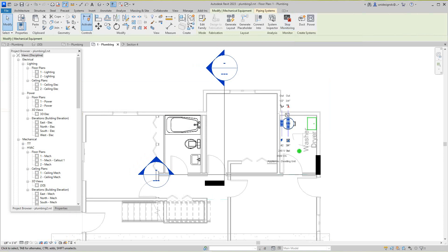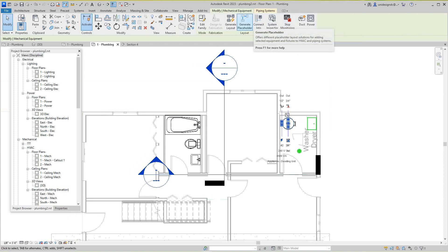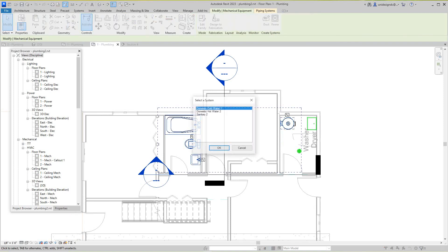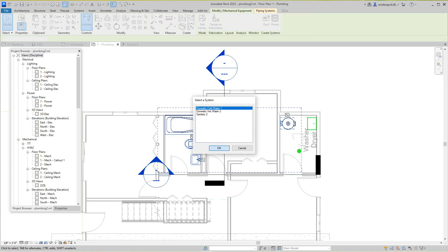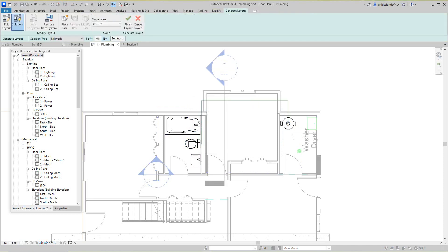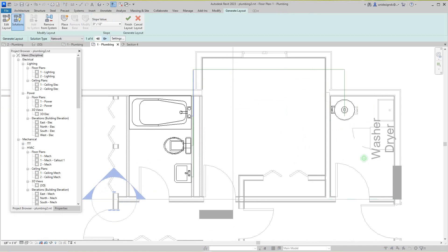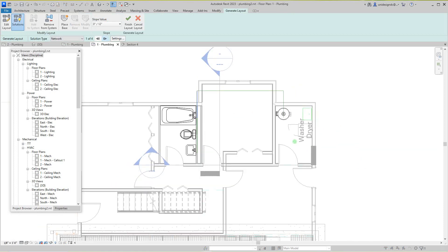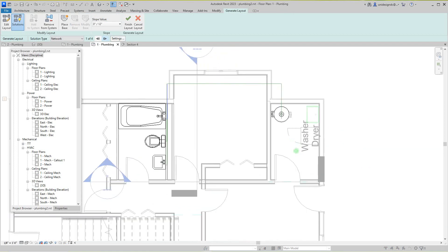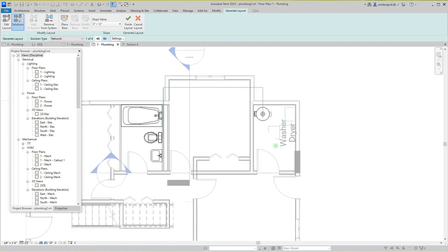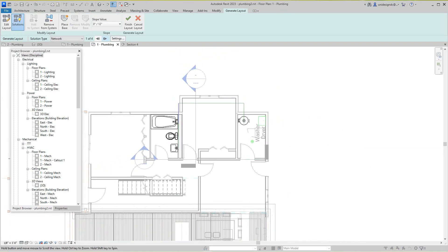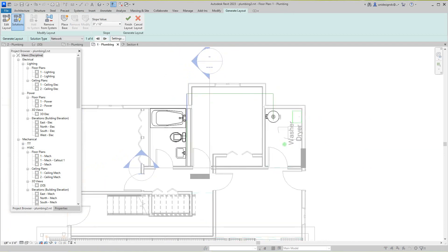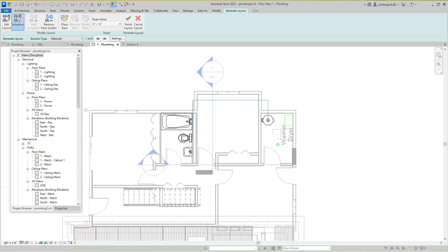So here you basically select this water heater right here, and then you want to generate a layout. This one would maybe be hot water, and we'll say okay. There's the hot water line generated.